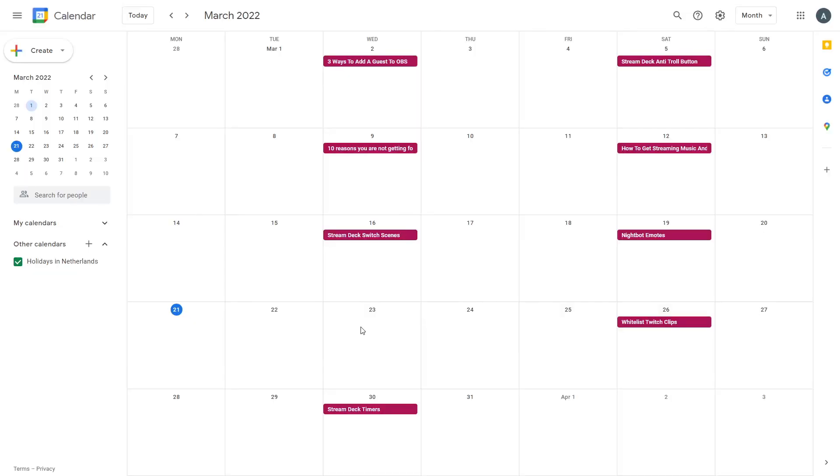Fourteen is Google Calendar. You can plan your streams, make sure you're on time, and know when they're going to happen. You can also see when you did past streams if you schedule them all in your Google Calendar.